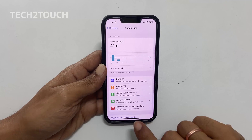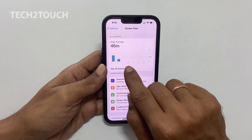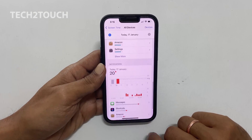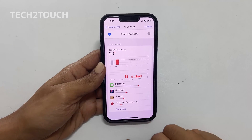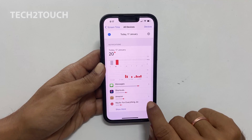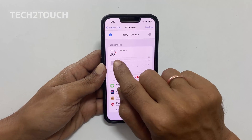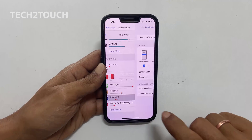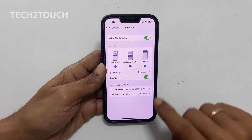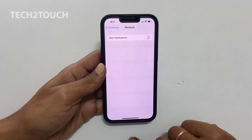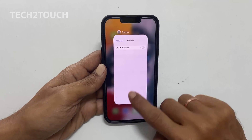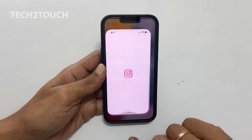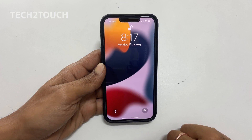Here, tap on See All Activity. Scroll down to the bottom. You will see the Shortcuts app. If you don't find the arrow button, tap the red bar. Now it will allow you to enter. Disable Allow Notification. As you have turned off notifications, you will not see the notification from the Shortcuts app whenever you open the blocked app.